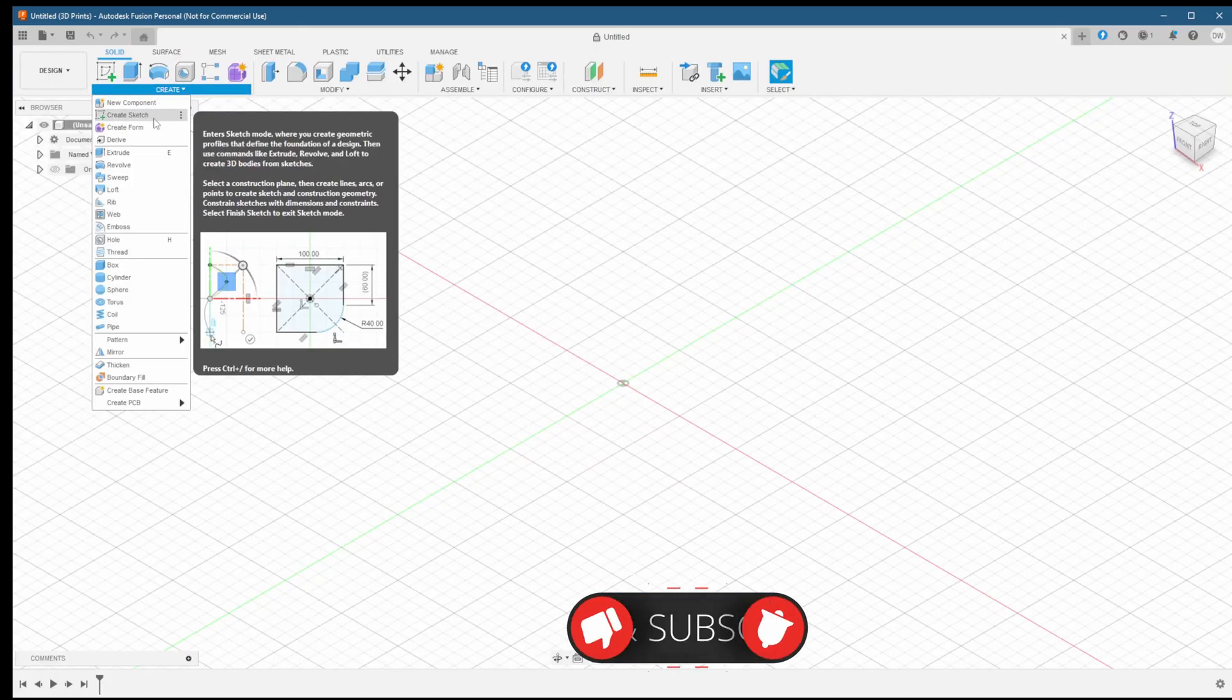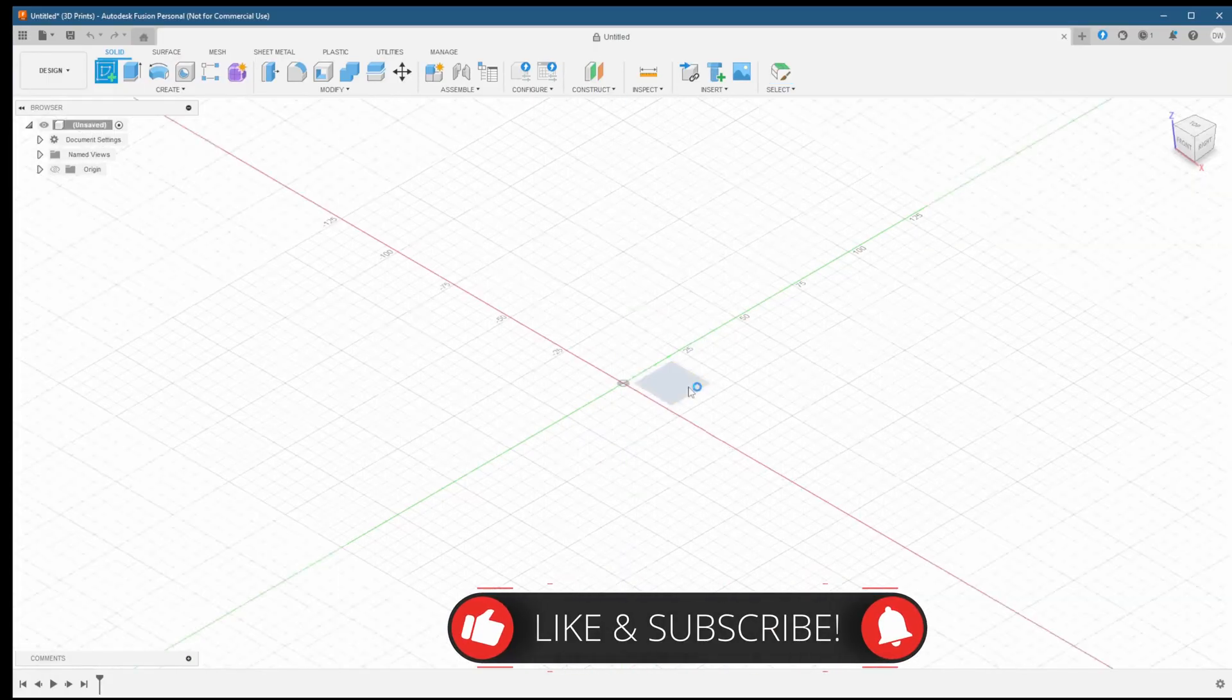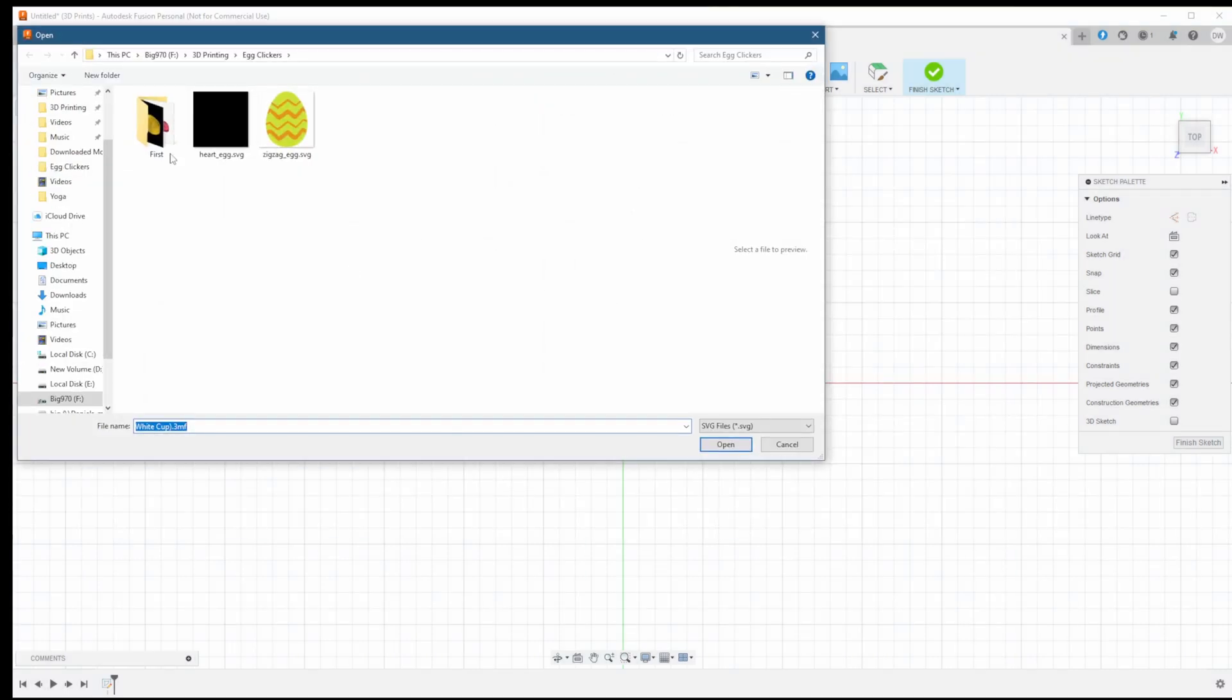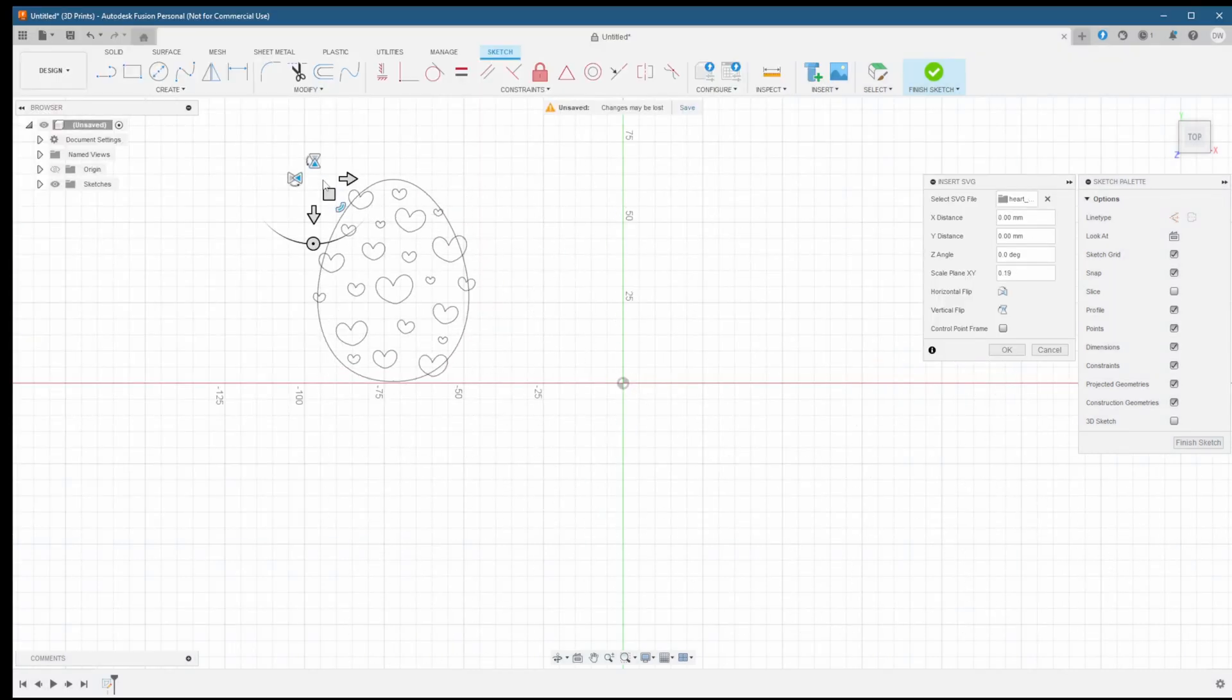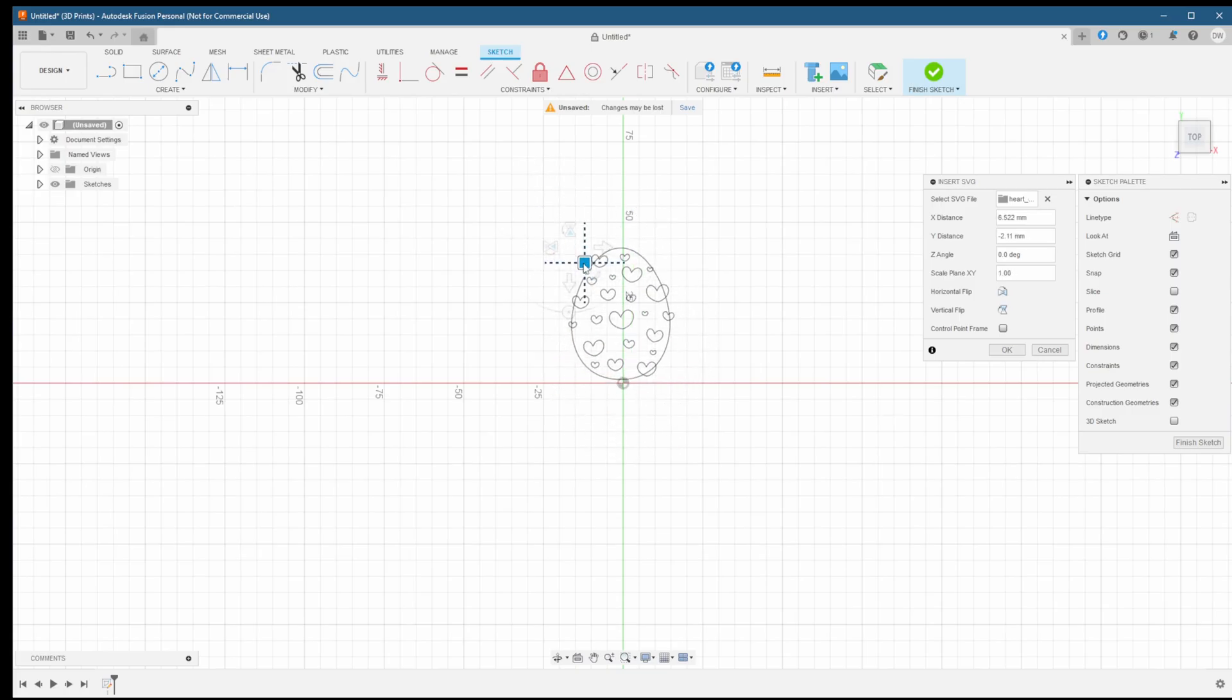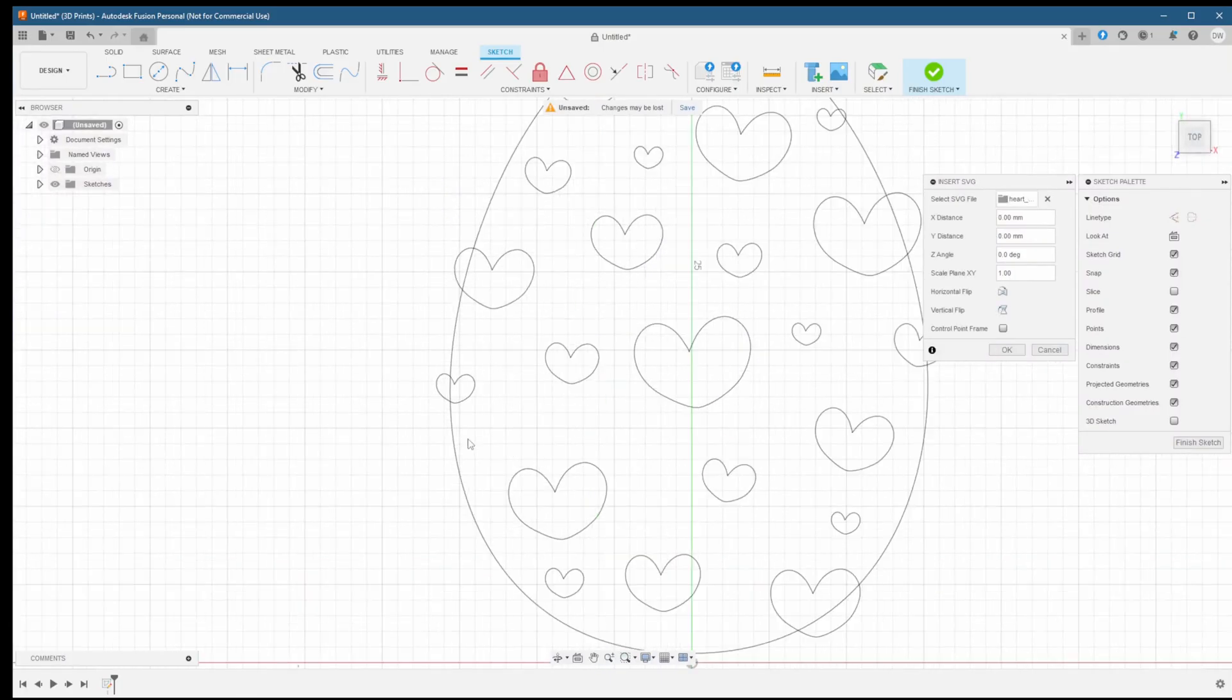Here we are in Fusion and I've saved my file as always. We're going to start off the same as we usually do by creating a new sketch on the top plane. Then we'll import our SVG outline. We're going to size it up to about 45 millimeters. It'll be slightly larger than that since we're going to expand the outline to create the outer edge. Once we're satisfied with the size let's click OK.